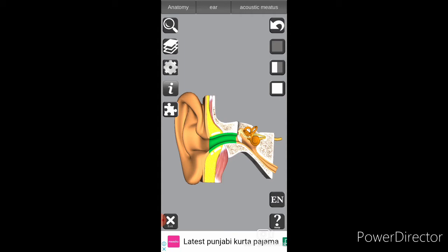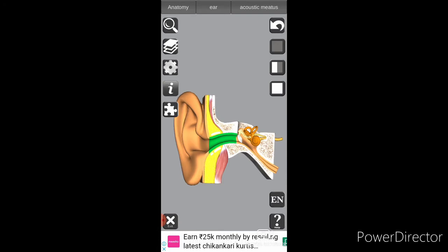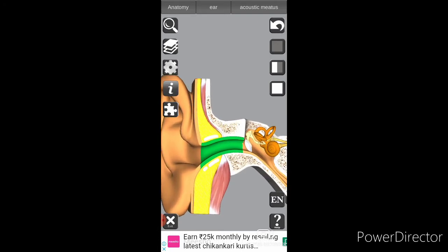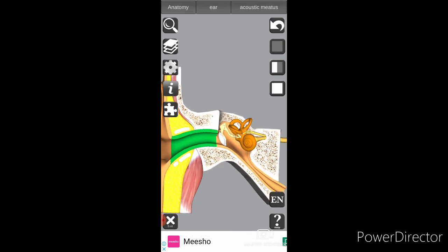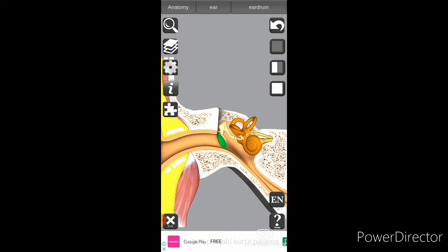You can call it the ear canal or the acoustic meatus — both are correct names. From that part, the particles get directed to the eardrum. When the eardrum is hit by the particles, it vibrates, and the air particles then enter the part of the ear known as the malleus, or hammer.